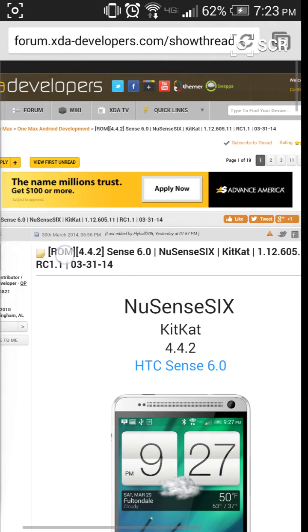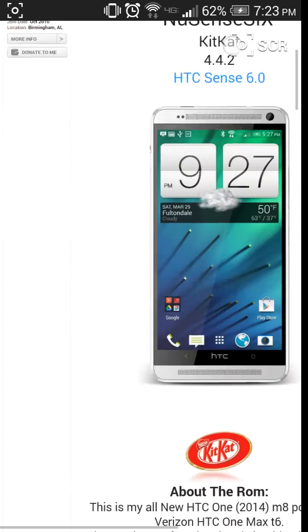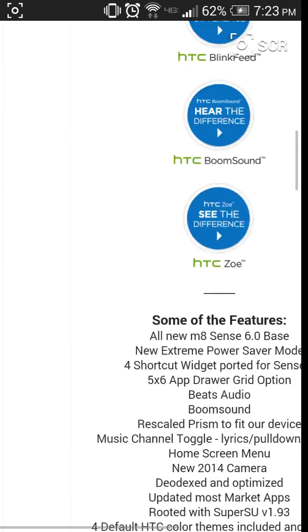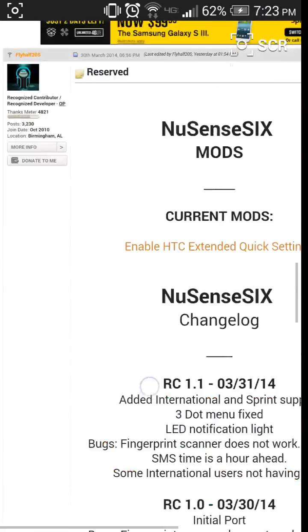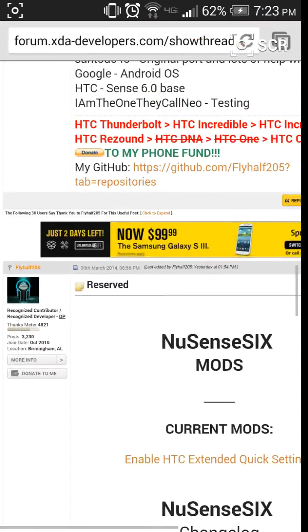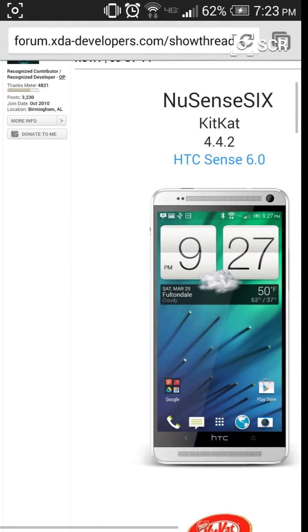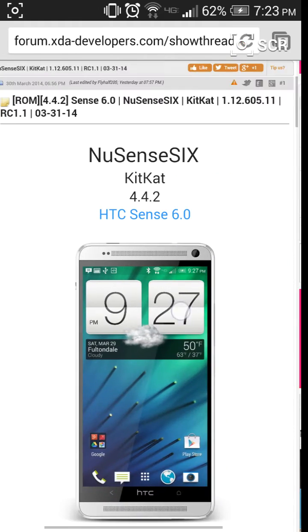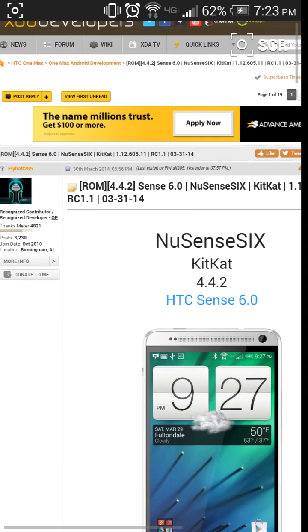It's by FlyHalf205. If you download this, donate to him or thank him for his work, because he did a really good job on this.